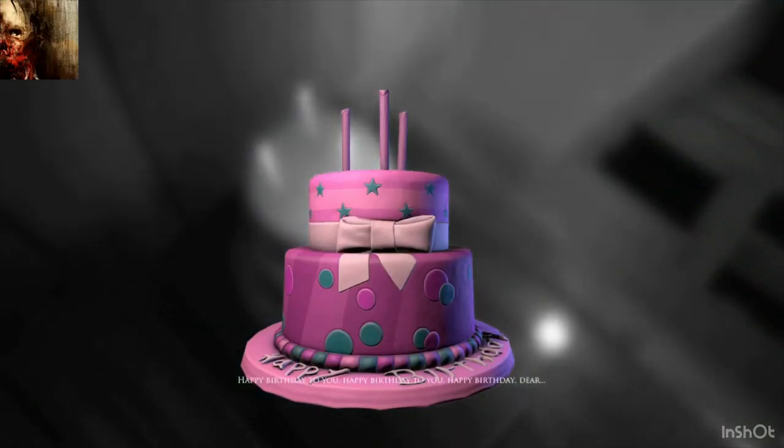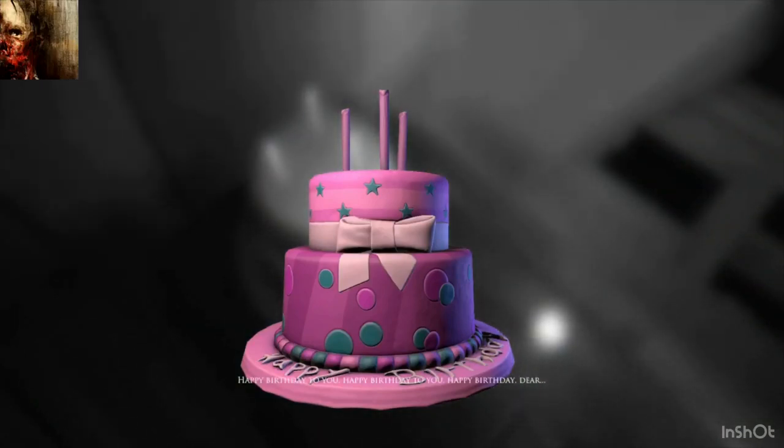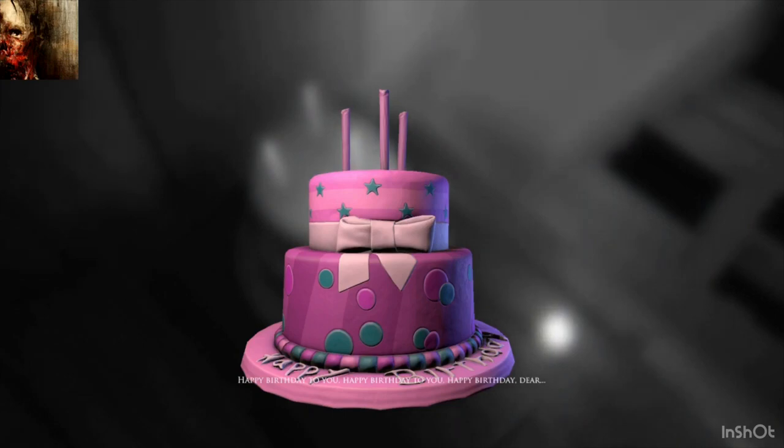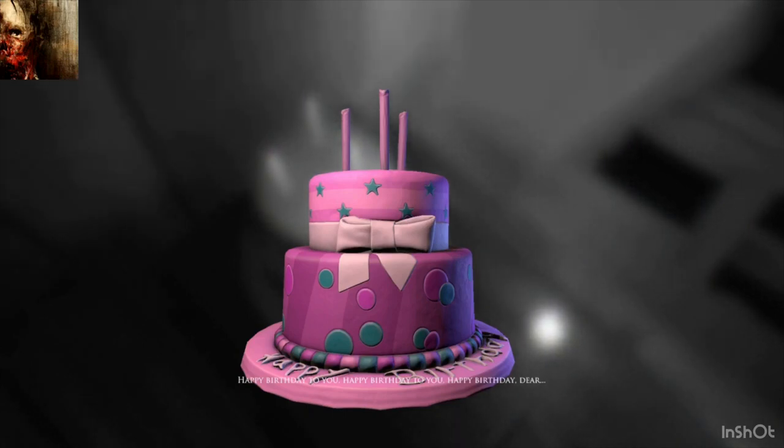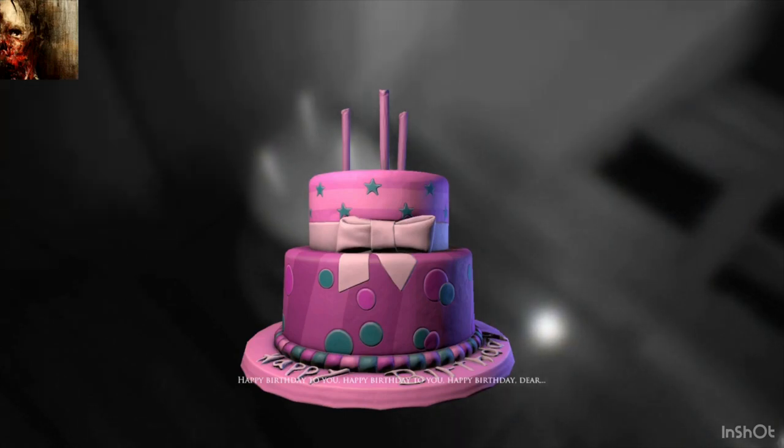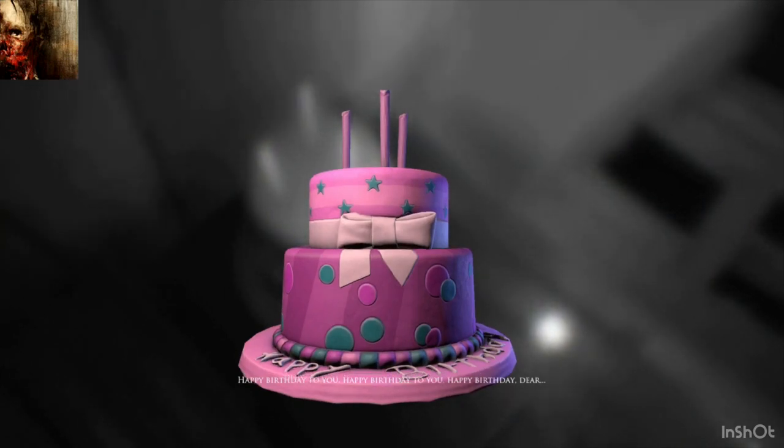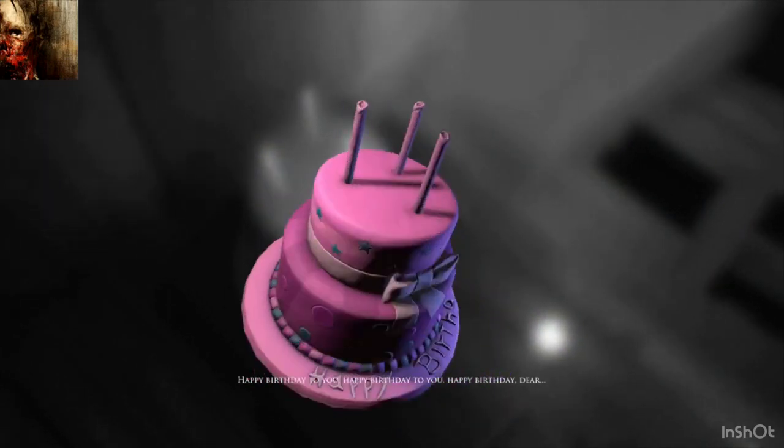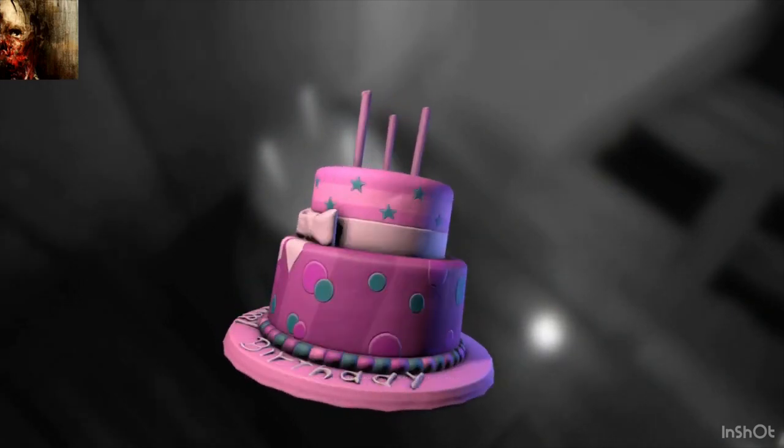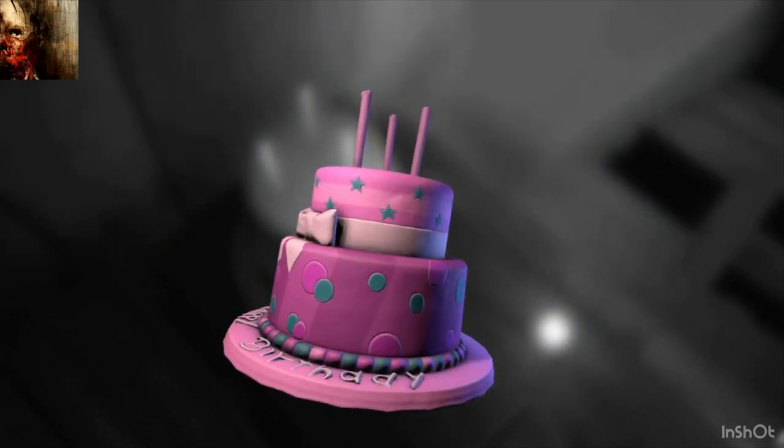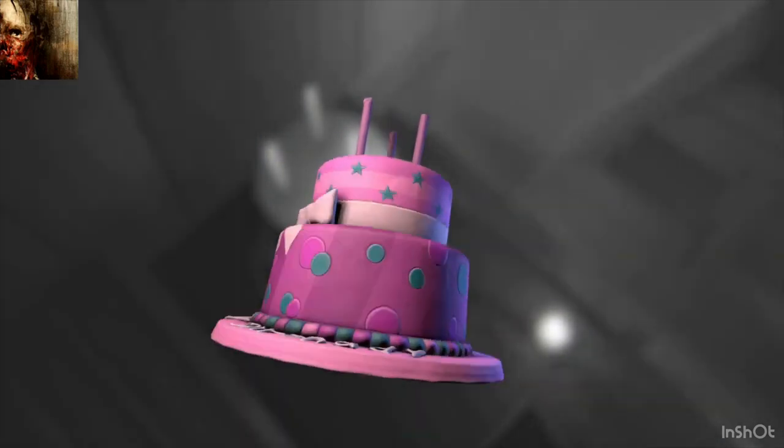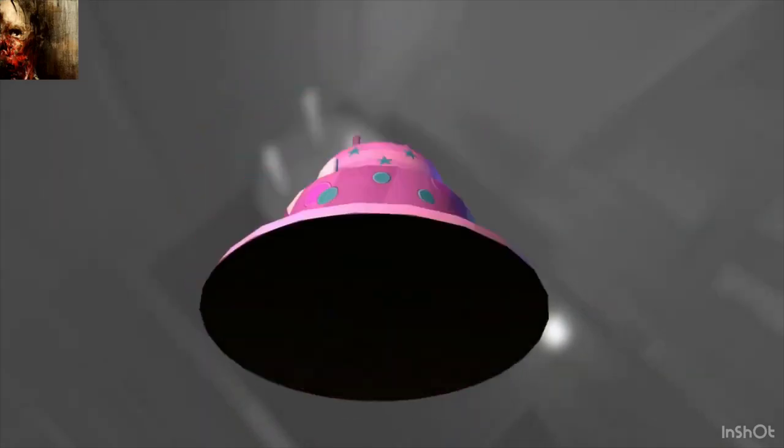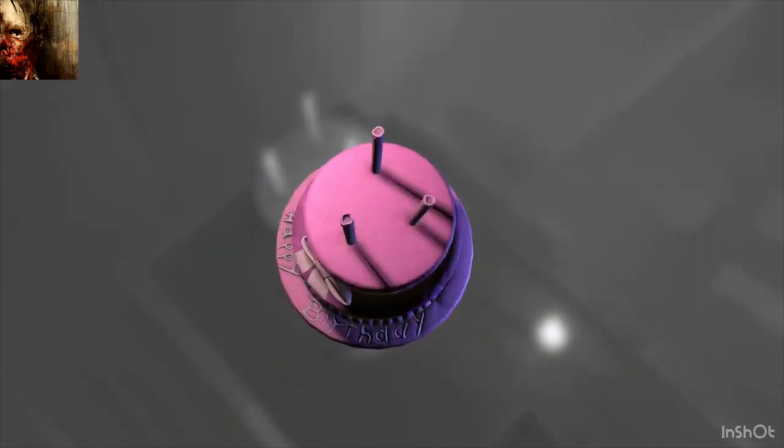Oh. Happy birthday to you. Happy birthday to you. Oh, I can hear my boof. Happy birthday dear. You forgot my name? Mom? Why'd you forget my name?